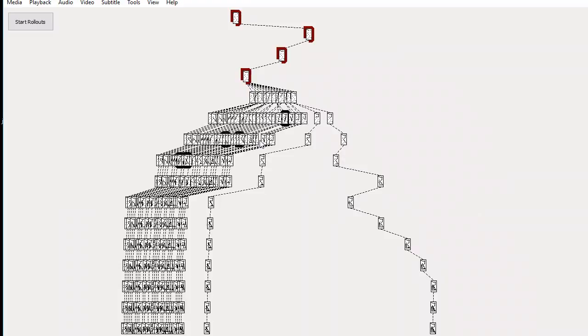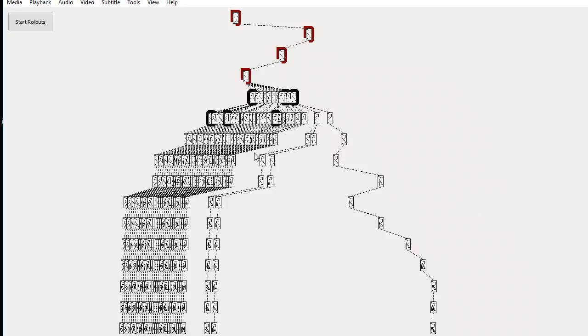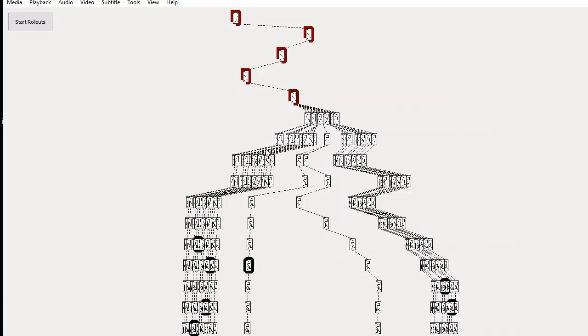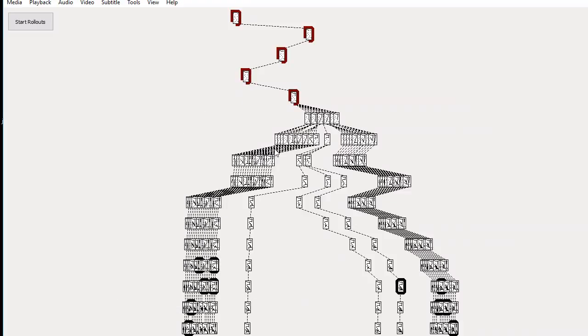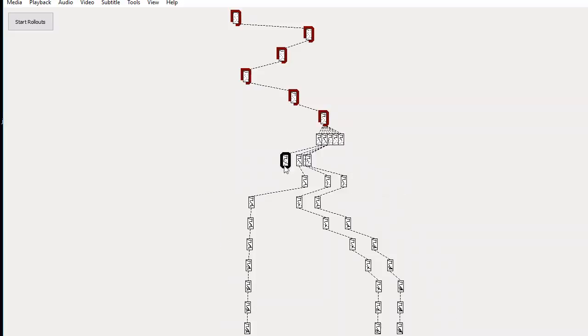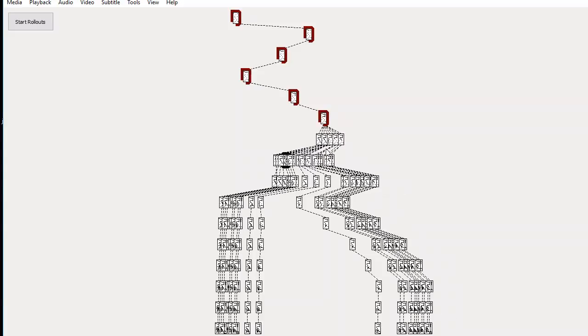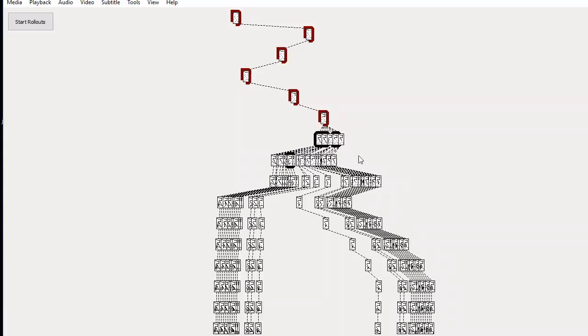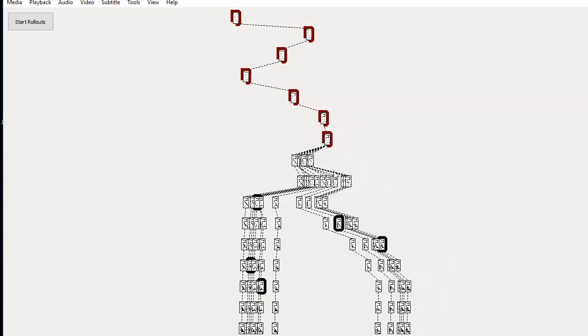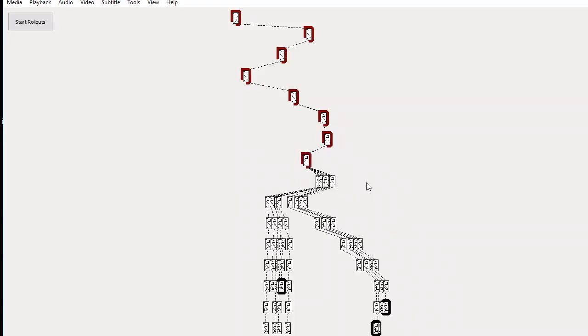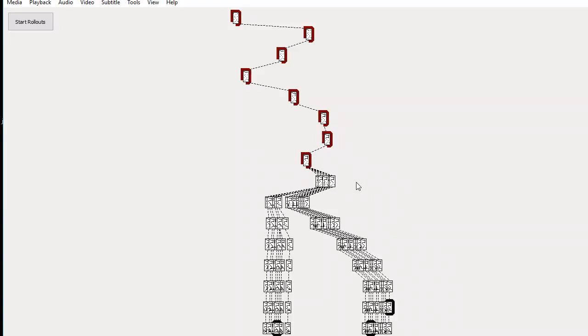We can note that at this stage, it has no idea what the optimal solution is. But it keeps moving forward based on the most promising values that are coming from beneath. This is called Monte Carlo Tree Search.